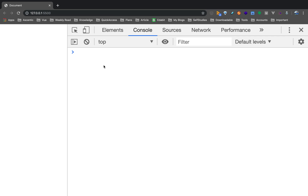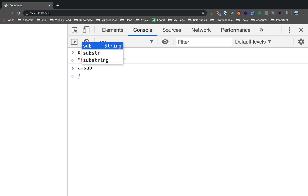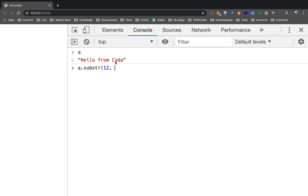Now let's look at the substring function. Suppose you have 'Hello from Coda' and you want to extract a small section. You count the index — for example, the word 'from' starts at index 6. You use substring with a start index and a length. It selects that number of characters from the specified index. This is how you can extract a portion of the string.